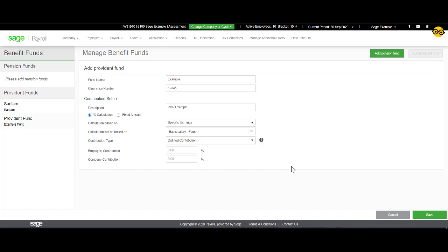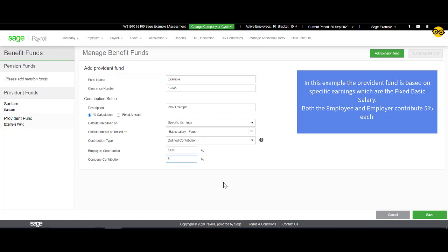Select your Contribution Type from the drop-down and enter the Employee and Employer Contributions. Once you have completed this, you can save.